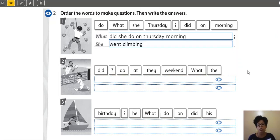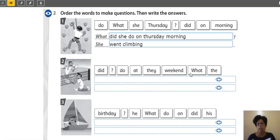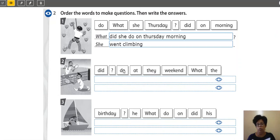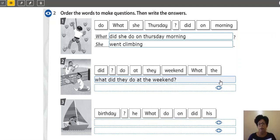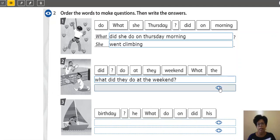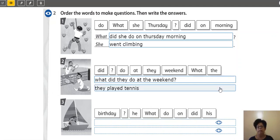So, activity number two. E aí, eu tenho que elaborar a pergunta. Qual vai ser a minha primeira word? What? Depois, o meu auxiliar. Did. Yes? Quem é meu sujeito? They. What did they do? Yes? At the weekend. What did they do at the weekend? O que eles fizeram no final de semana, people? They played tennis. They played tennis.